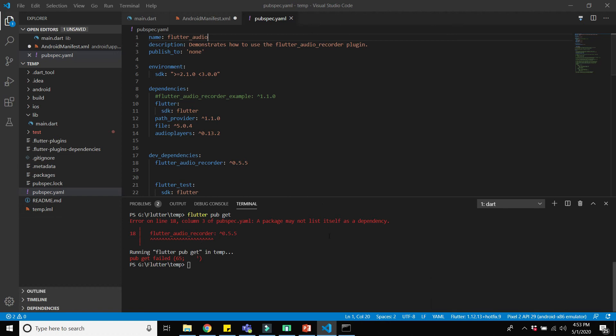Once the changes are saved, run the command 'flutter pub get' again, and this will resolve the error. In this way you can resolve this error. I hope you enjoyed this video — if so, hit the like button and subscribe to the channel.